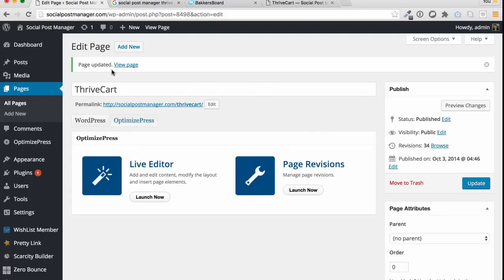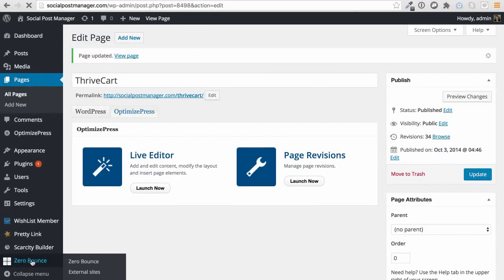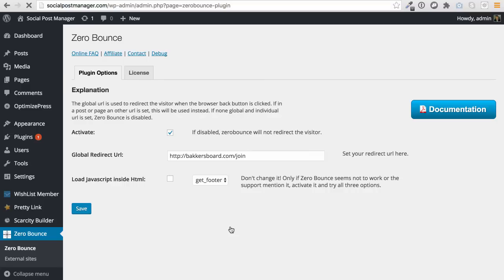Hey, it's Sam back here and welcome to this video. I'm excited today about this product. It's called Zero Bounce and it's a really easy plugin to install and easy plugin to use.